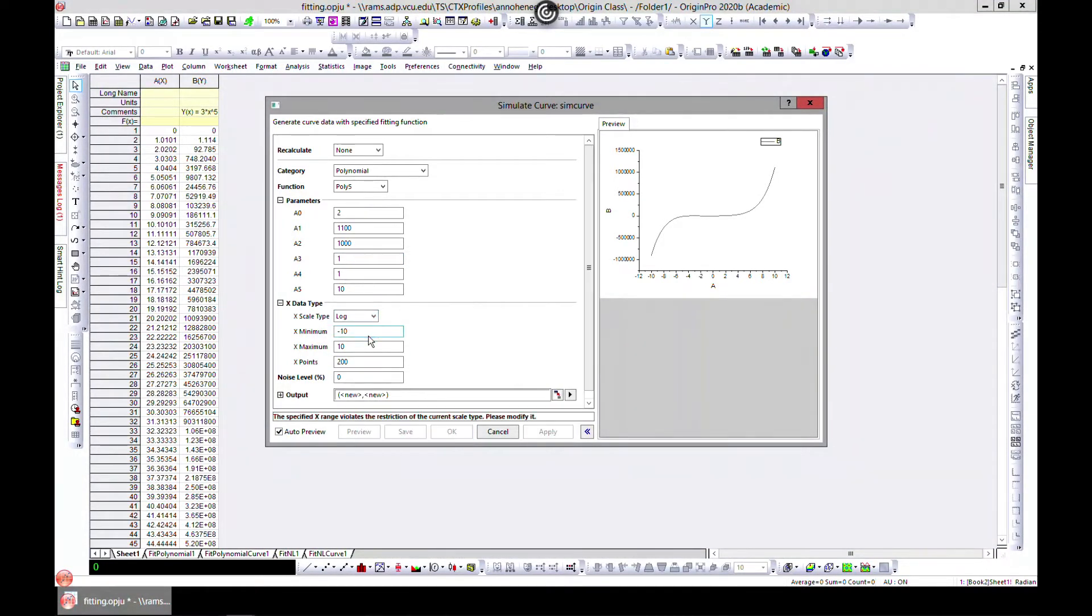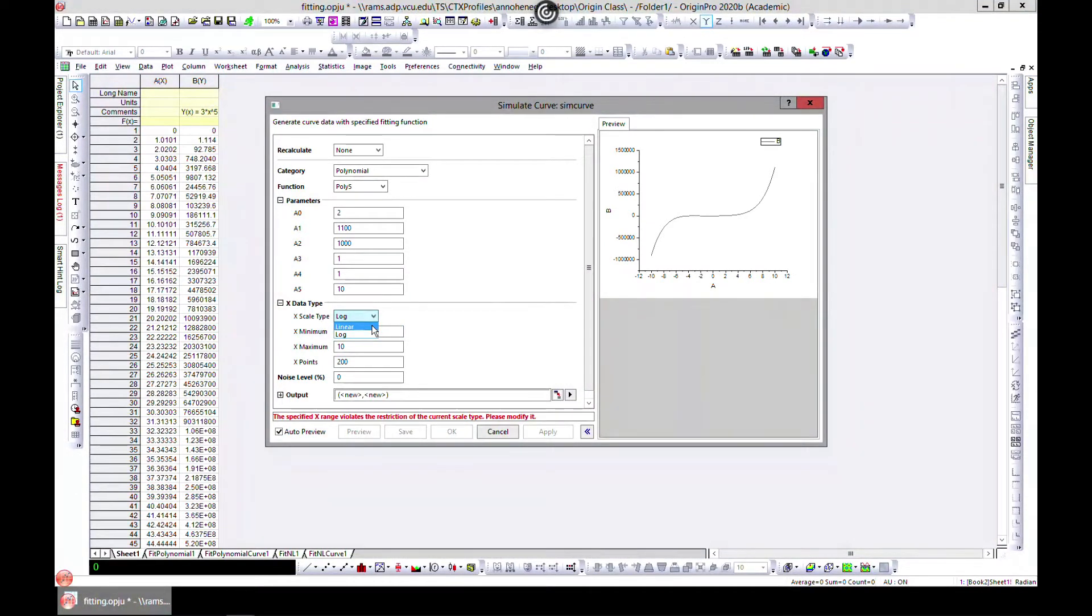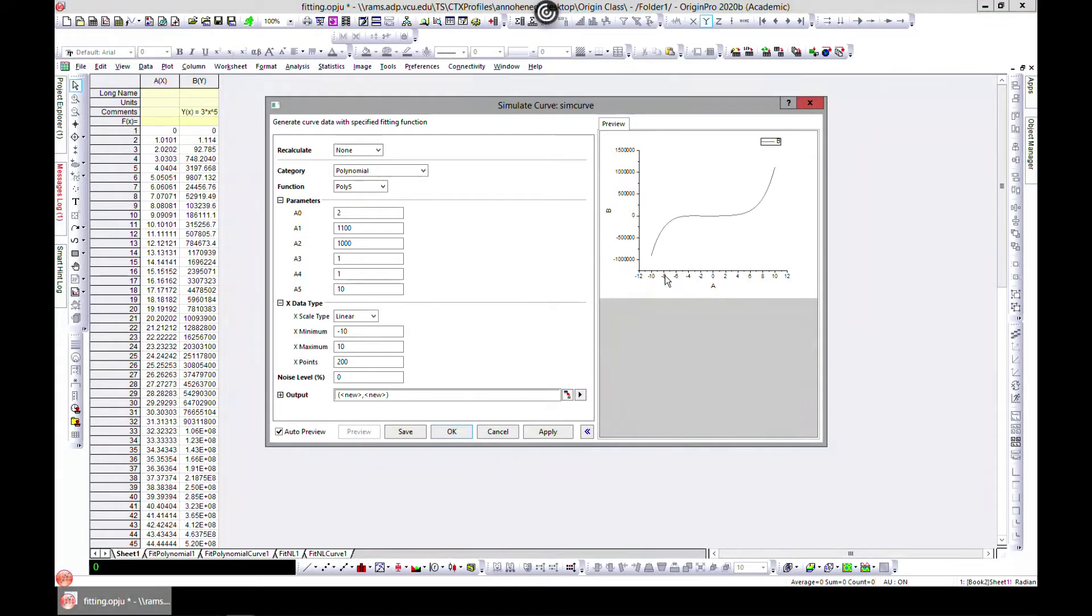You can change even the scale of the plot if you want to plot in a log scale instead of the linear scale. You can do that and you can choose the minimum. This is minus 10 to 10.